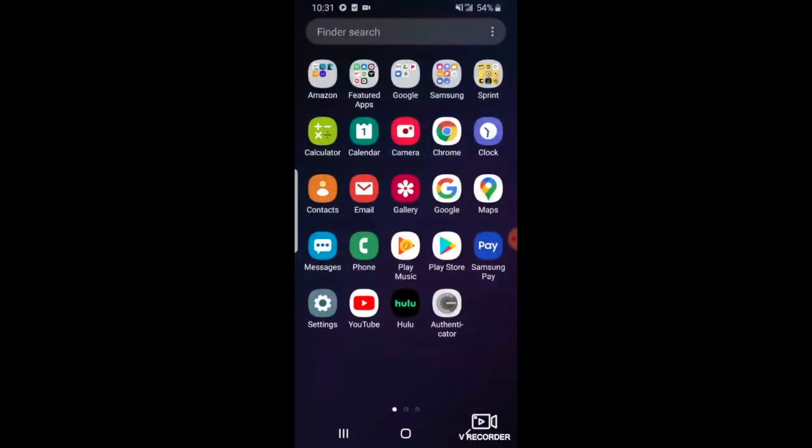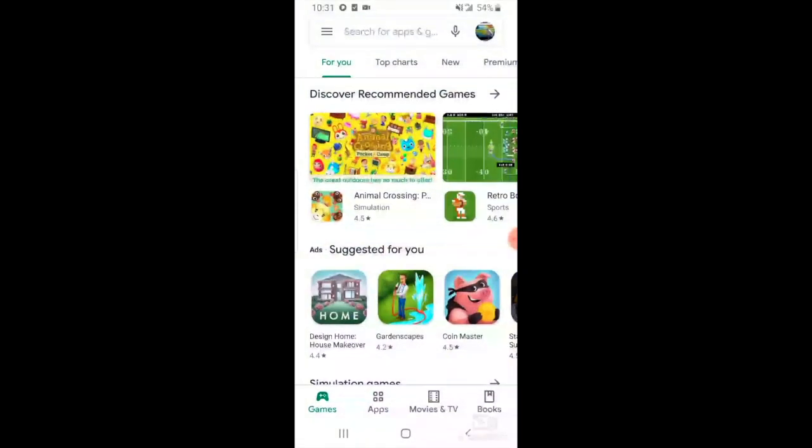When you're finished recording, head back to the application menu and look for your phone's app store. If you cannot find the store, there are links in the description of this video that will take you to either the Android or the Apple store.